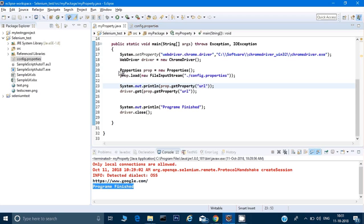Just practice it — it's only two to three lines of code and you'll master it after a few practice runs. Thank you for watching. If you like the video, please subscribe, and let me know if you have any feedback.